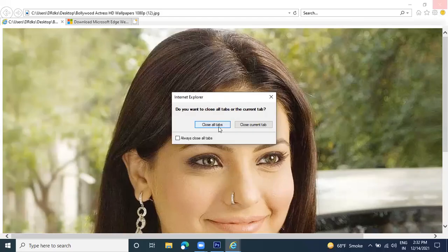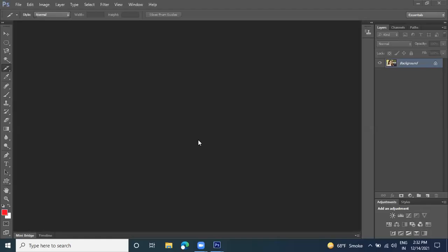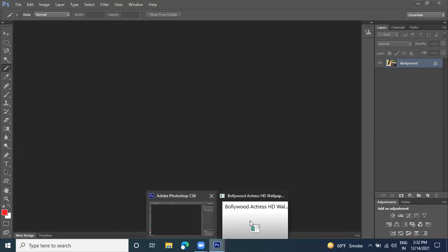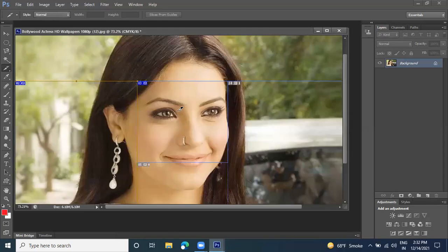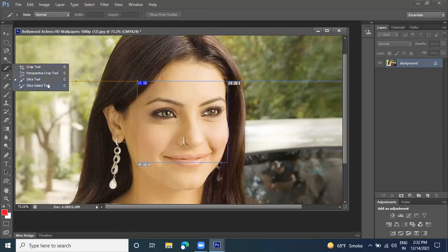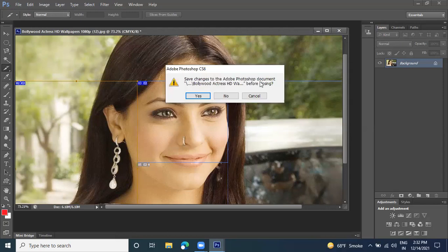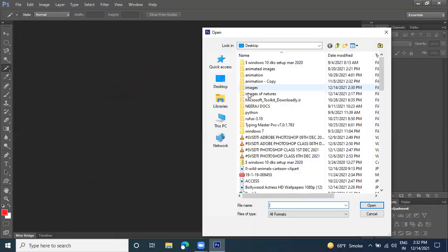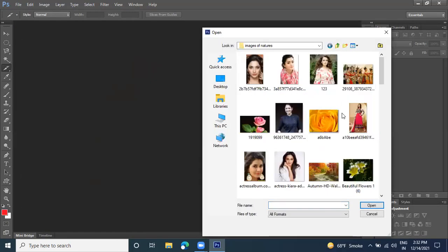By this option we can make the image link. So by using this slice option, we can set image links for different areas. This is all about the slice option. Now delete all the processes, close it, and open the next image from the nature folder to continue with other tools.